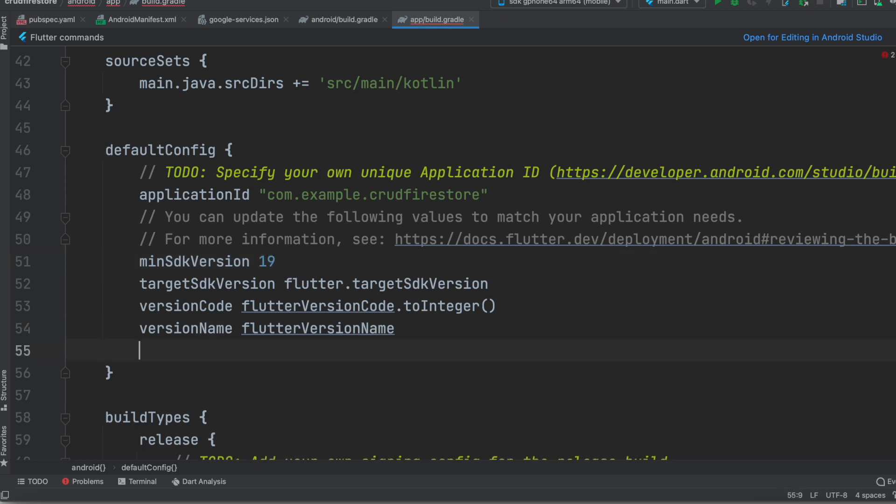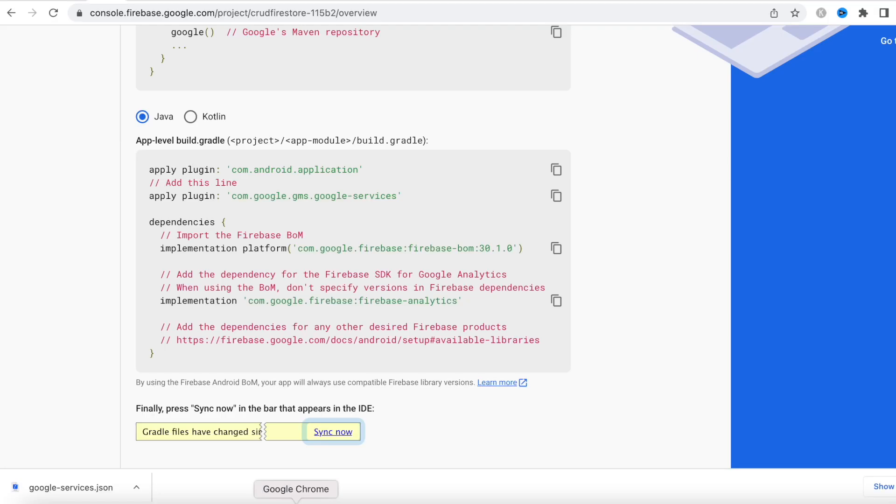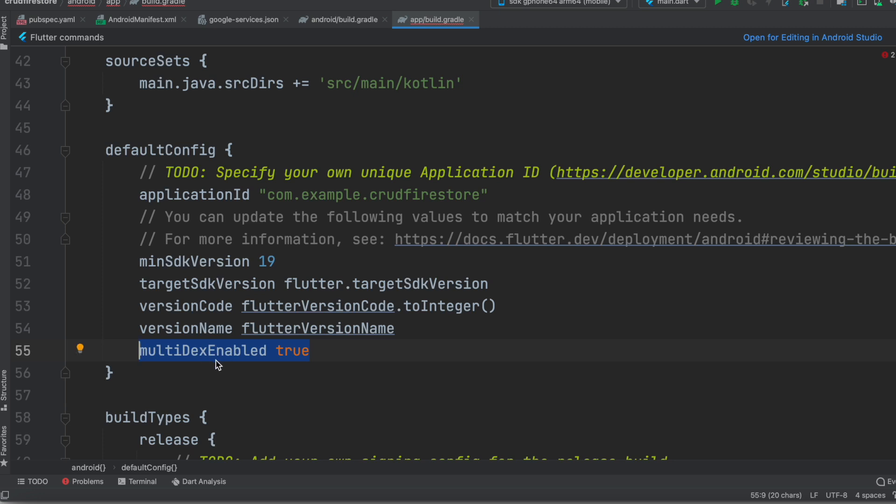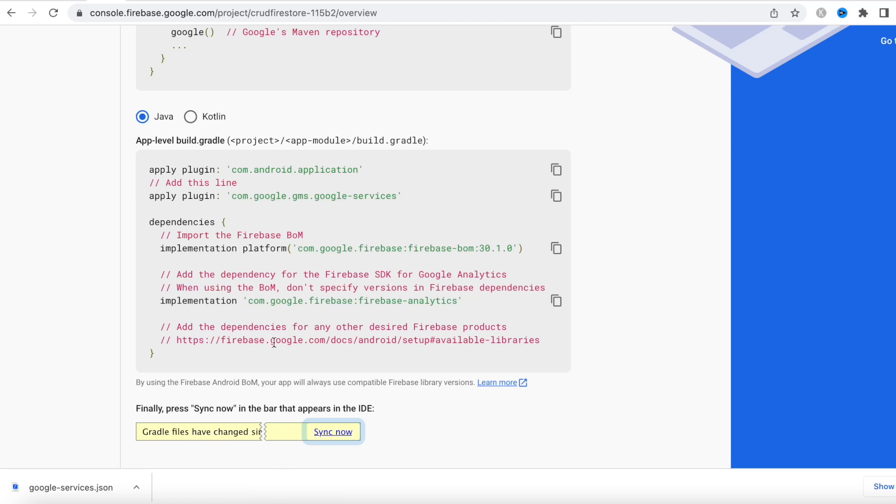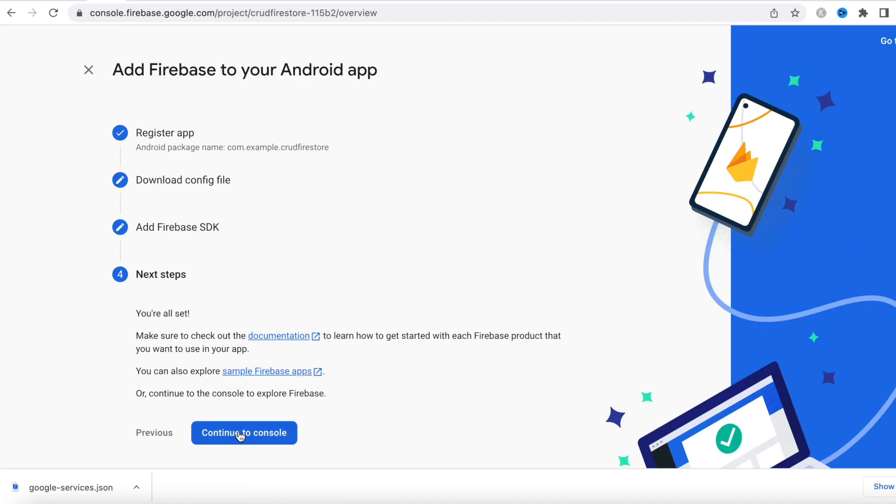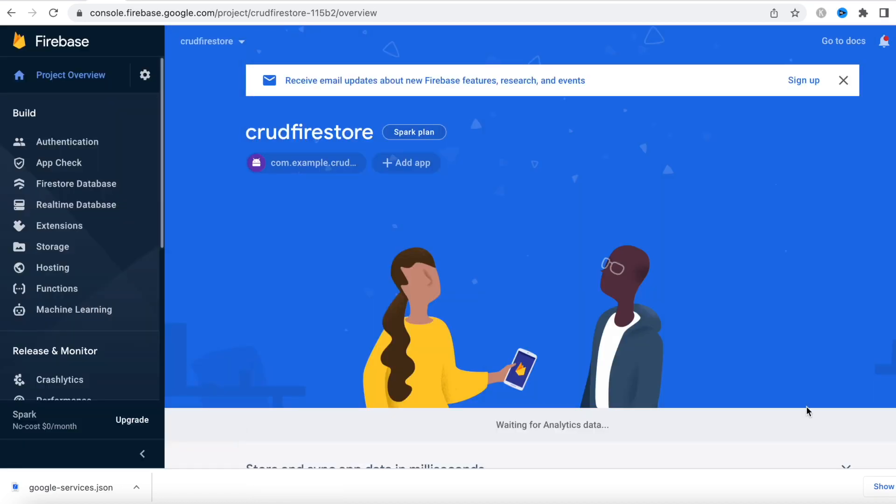And we also need to enable multi-dexing. Well, it didn't say in the documentation, but if you don't do that you will get errors, so here we do. Make sure that you spell it correctly. All right, and with this we are done with the setup, so right over here we'll go back to our console.